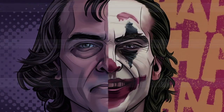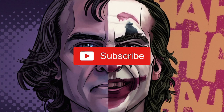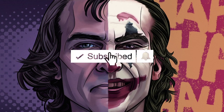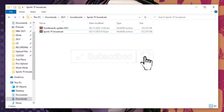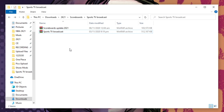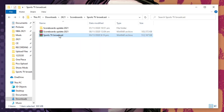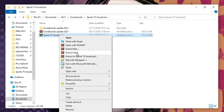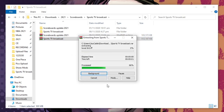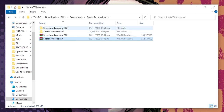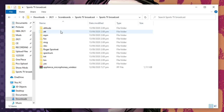Thank you for the support. Let's start — the link for the files will be in the description, check it out. Once you've downloaded the files, extract them. Let's open this one first: Sports TV Broadcast.